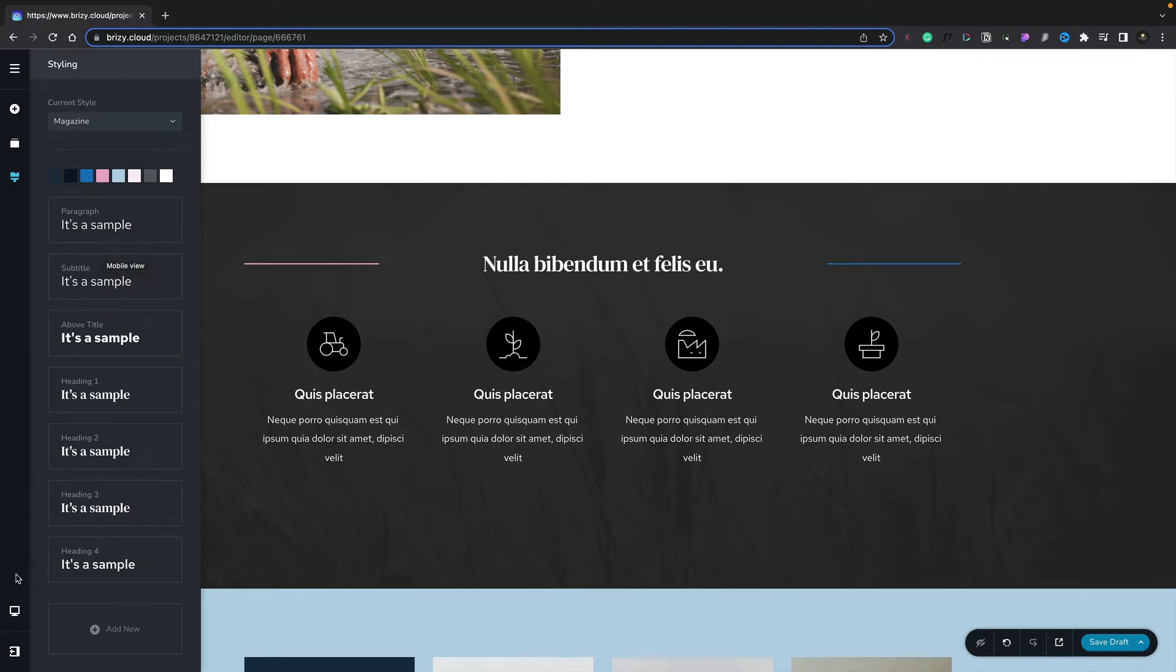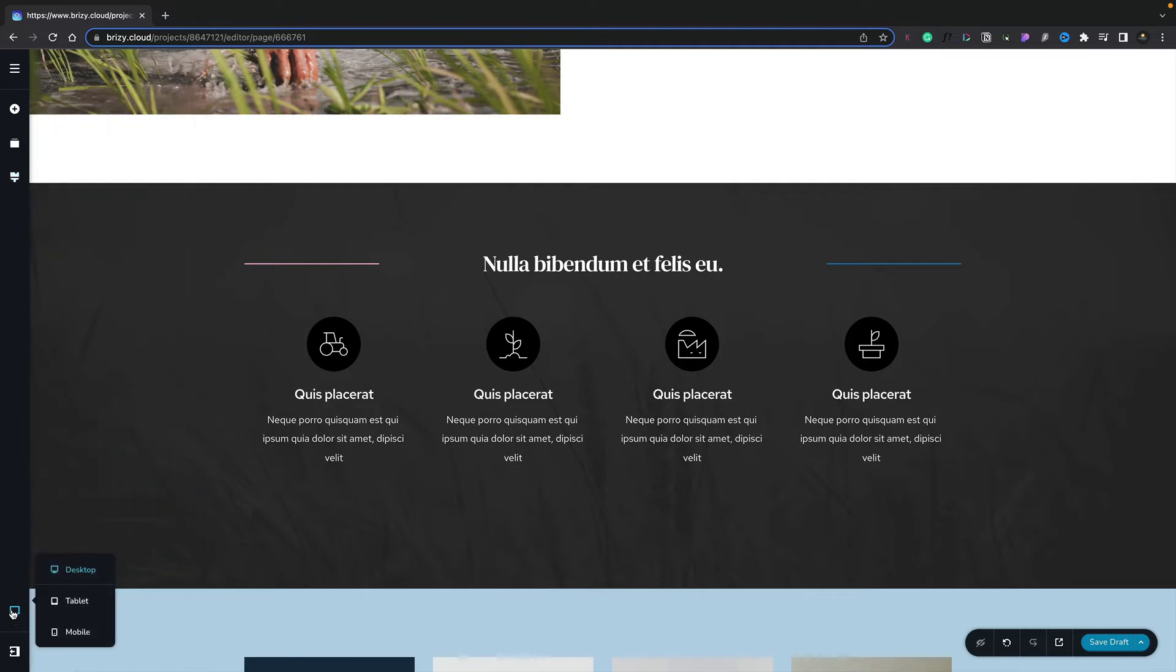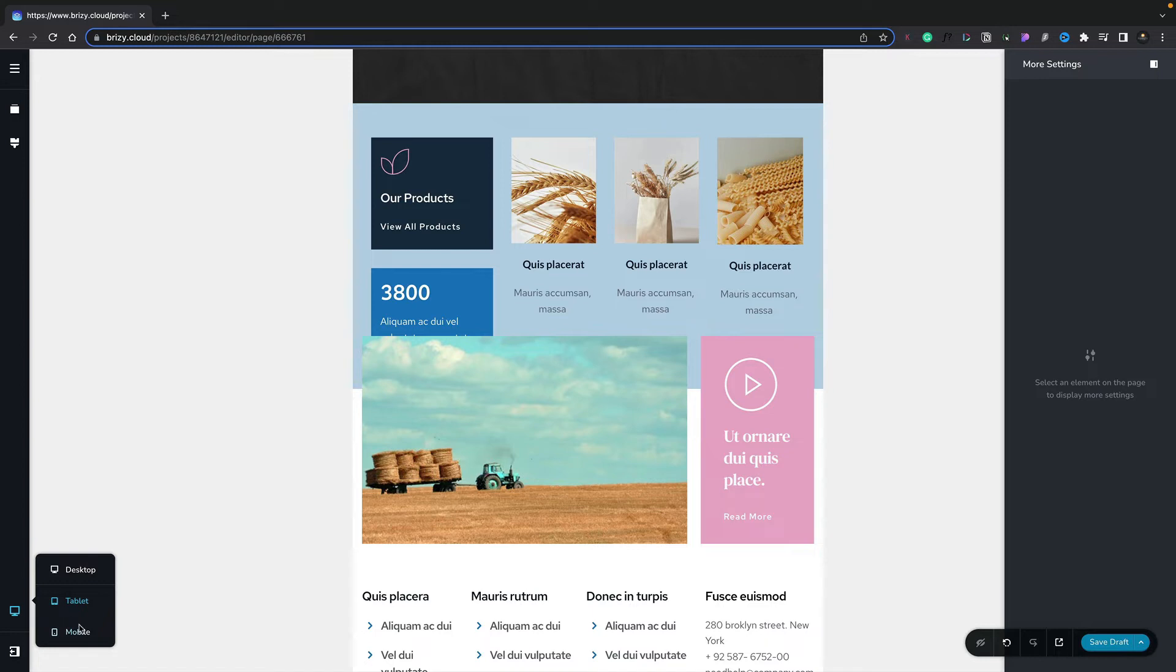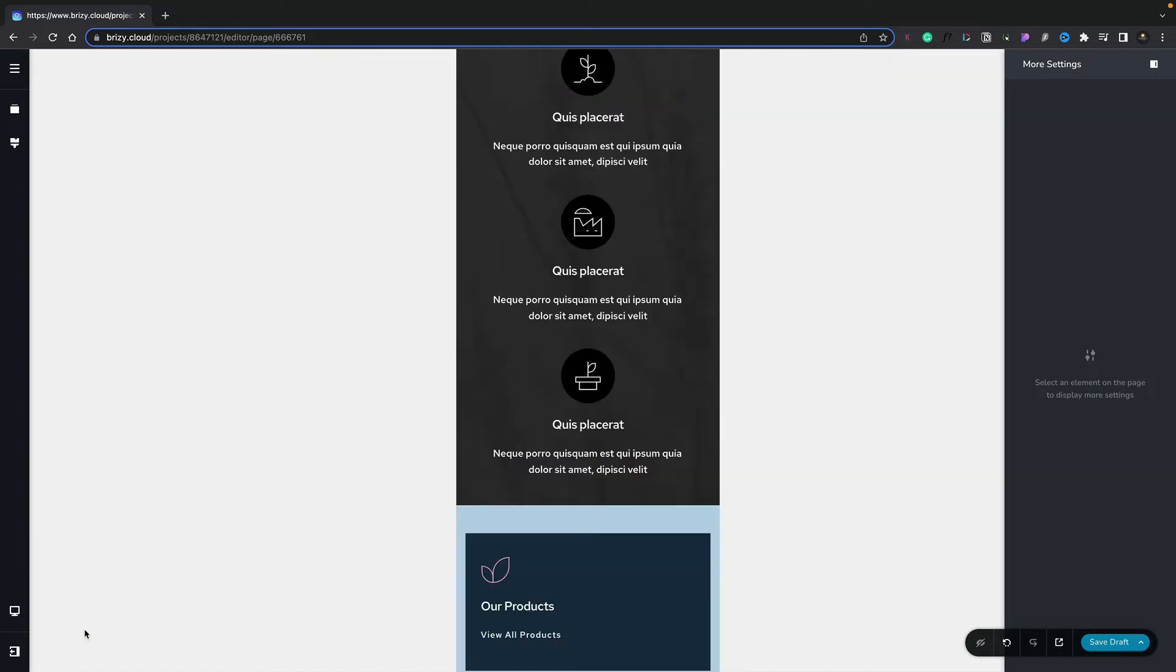Next on our list is the ability to view our design across various different device types. It's important to check how it looks on devices like mobiles, tablets, and desktop. We can easily do that by simply selecting the device type we want to preview on, and then we can make any changes we need to make sure everything looks perfect.